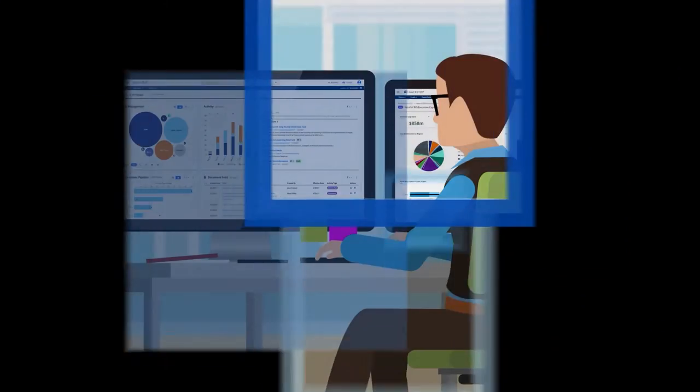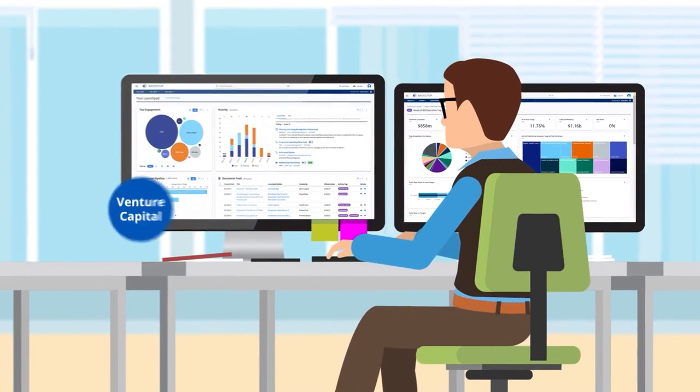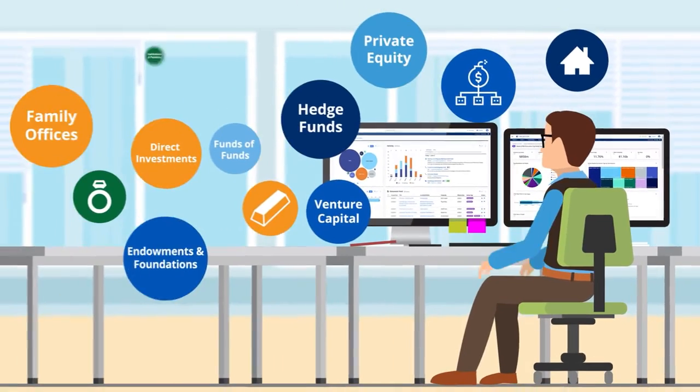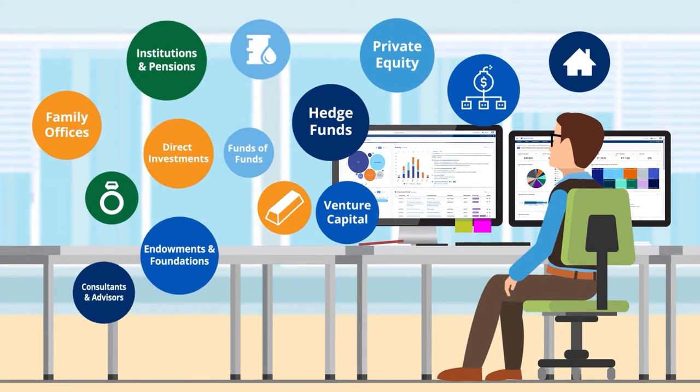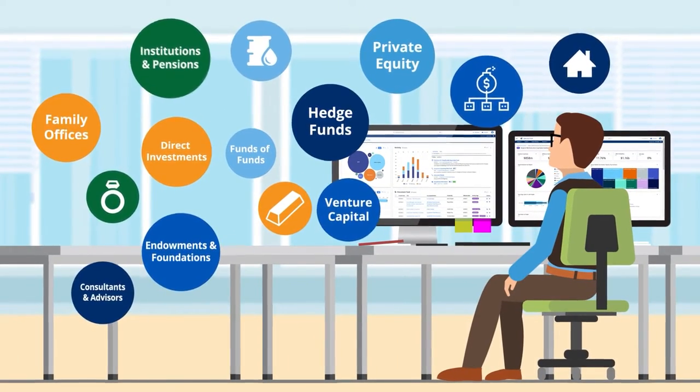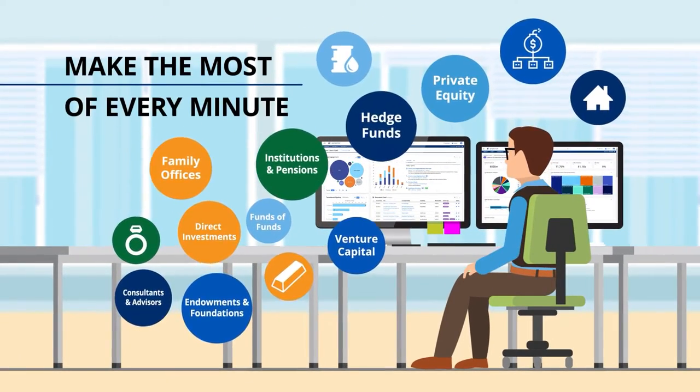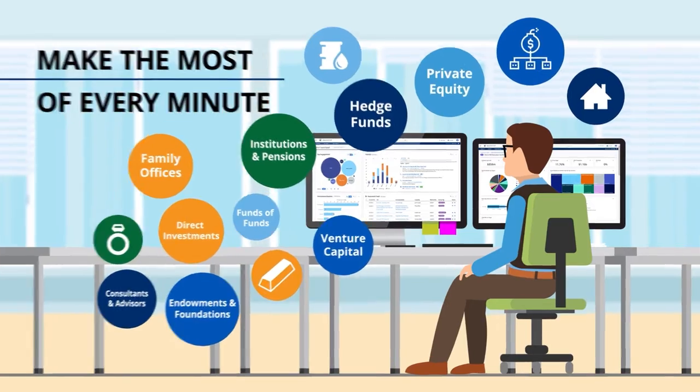The alternative investment industry continues to grow in size and complexity. To keep pace, you need to make the most of every minute.